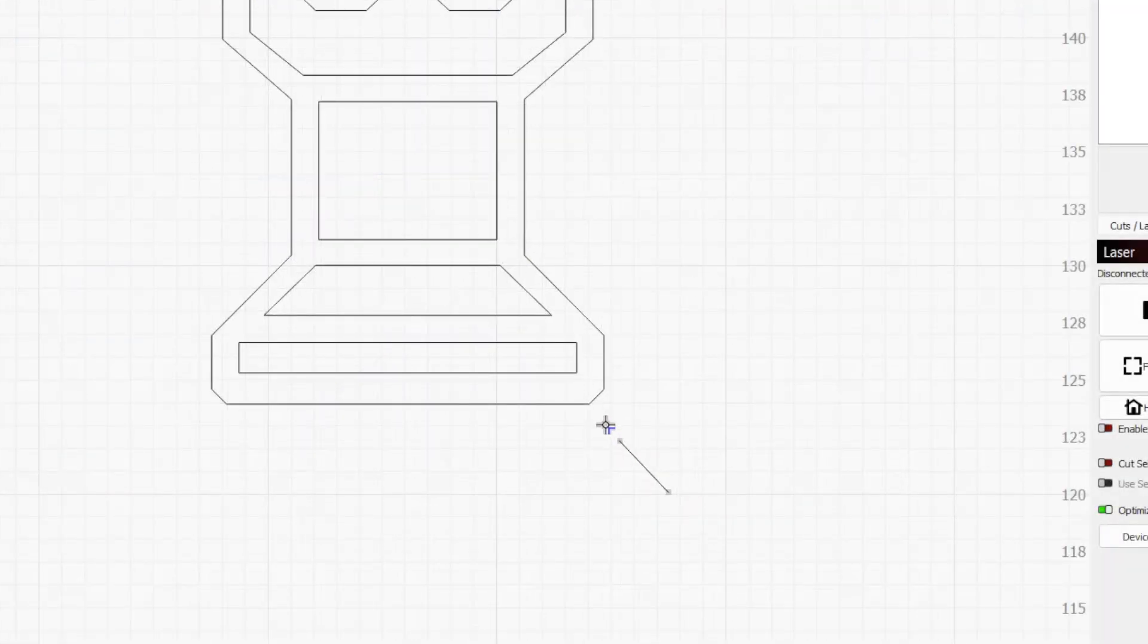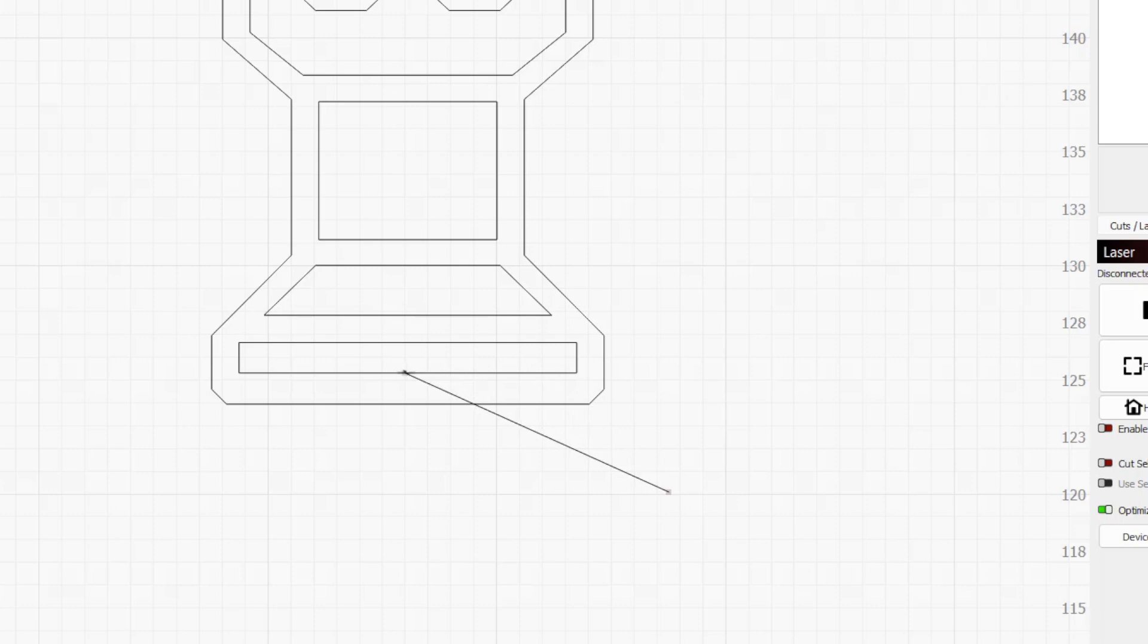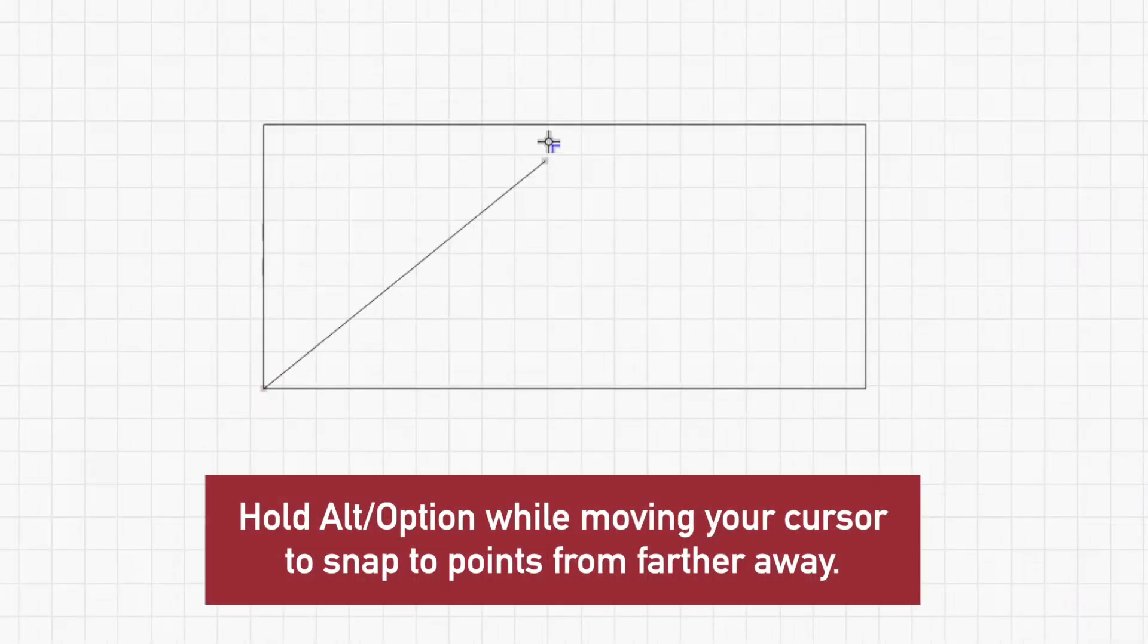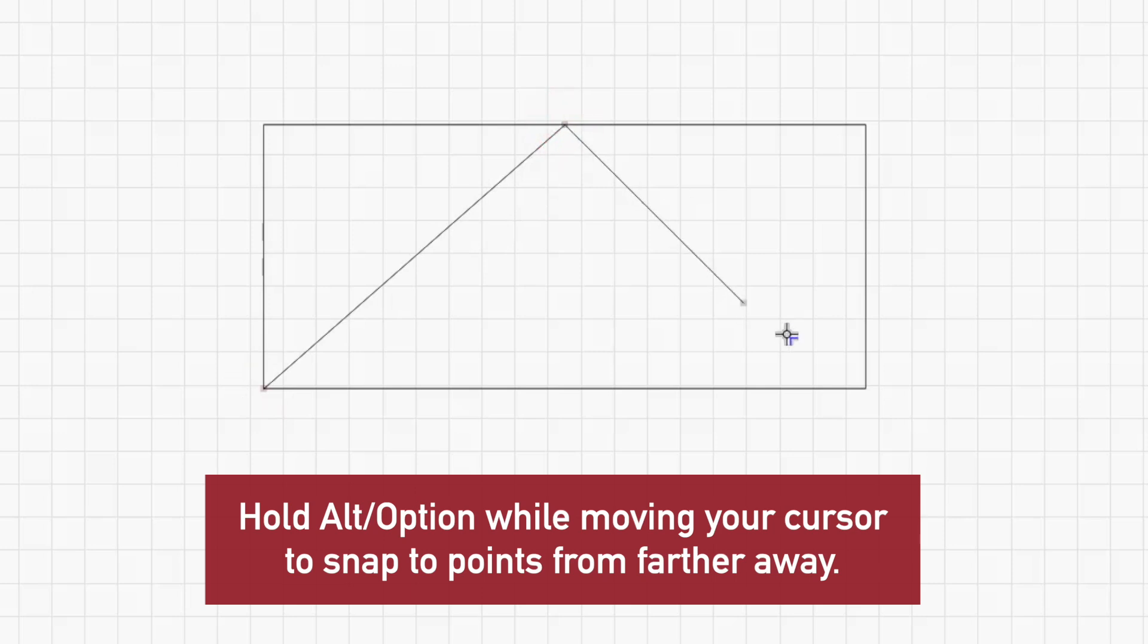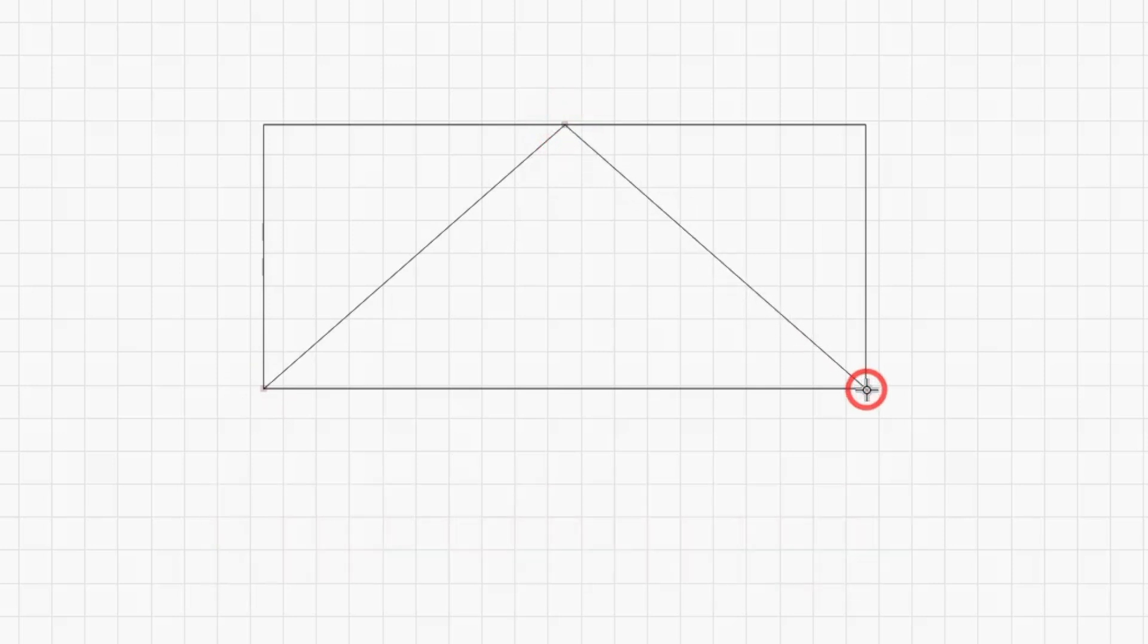In either placement mode, the cursor will change when you hover over an endpoint, midpoint, intersection, or existing node. When you move your cursor close enough to a valid point, it will also snap into position over it. Click to place a node perfectly aligned to that point.